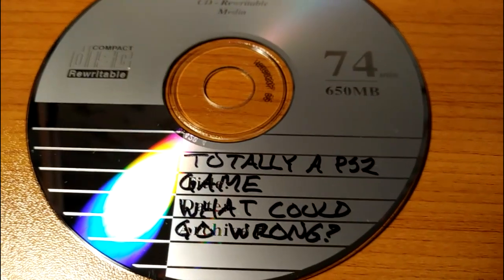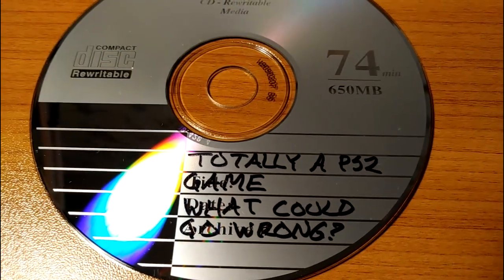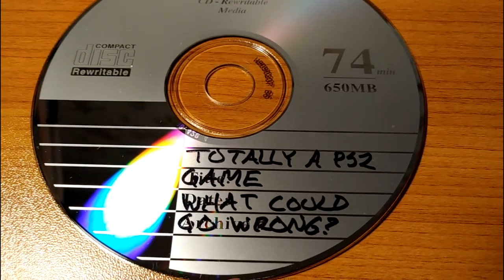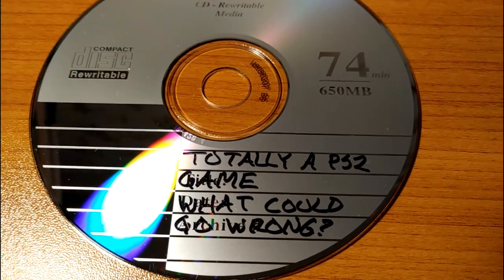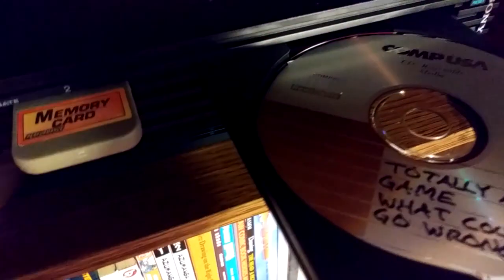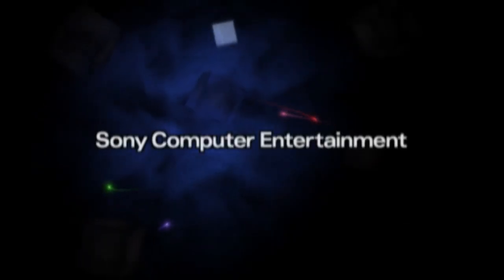Oh, hey! Well, look at that! Here's some random disc. Maybe it might be fun to see what happens if I pop this bad boy in my good ol' PlayStation 2. What could possibly go wrong?